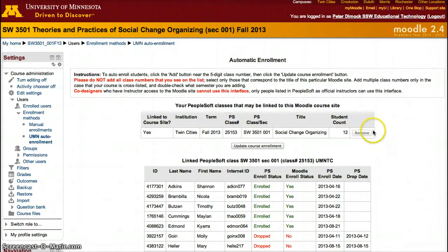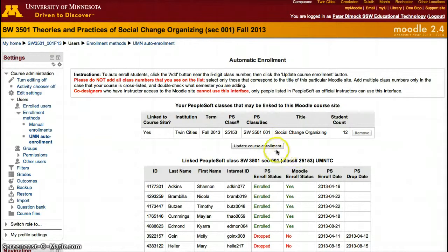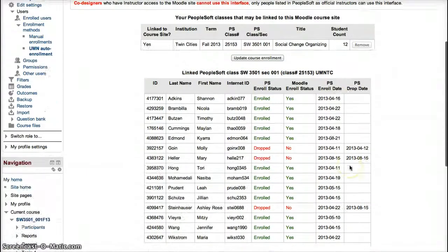In this case, they're already added and I don't have the administrative rights to remove them. But once you either add or remove them as an instructor, click Update Course Enrollment. Don't forget to click Update Course Enrollment, as that will finalize the changes.